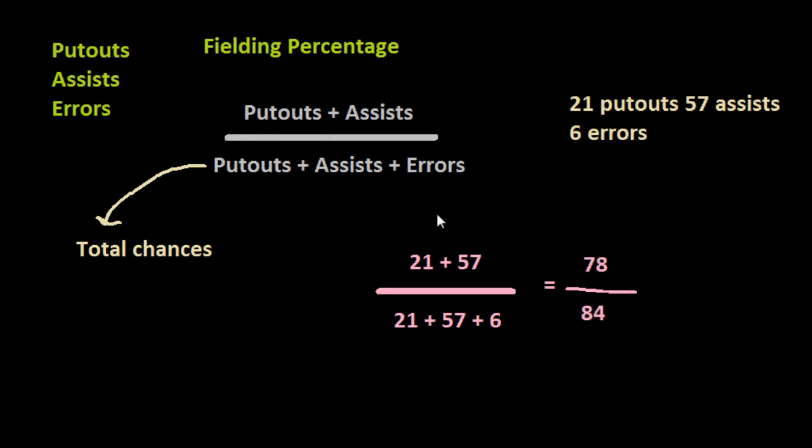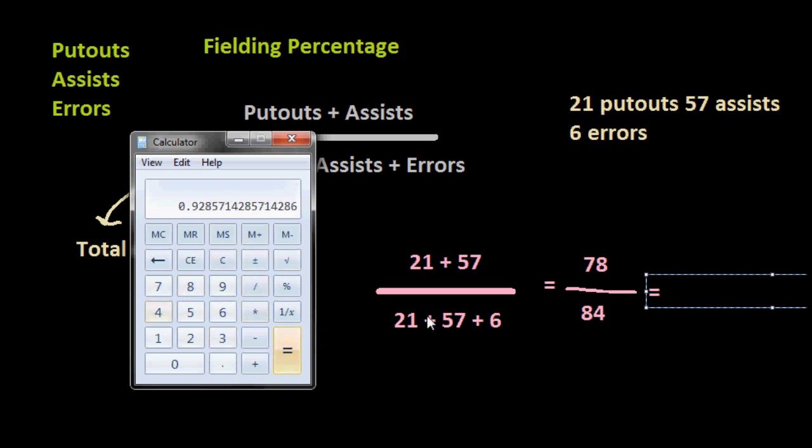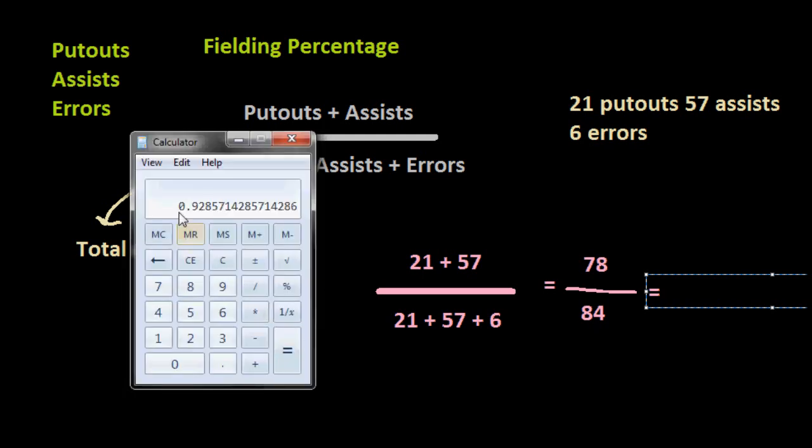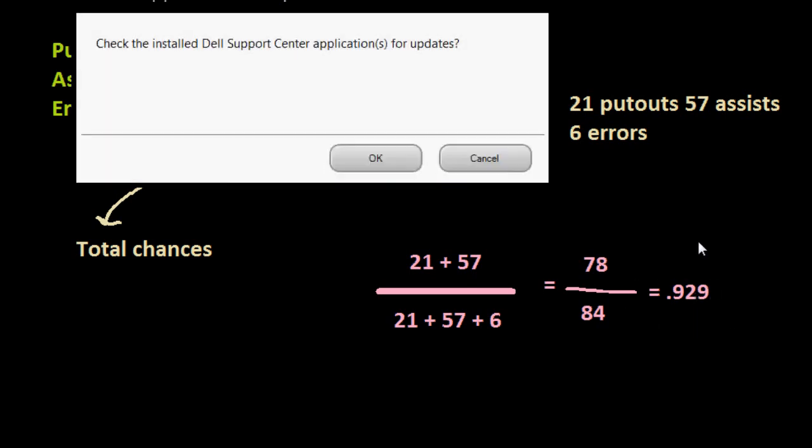And then this would equal - we take 78 and divide it by 84, and we would get 0.9285. We'll round it off to three digits: 0.929. So his fielding percentage for